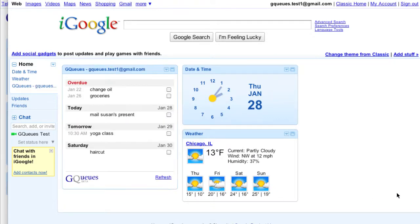Now I can see my items with due dates at a glance, whether they are overdue or coming up. If I finish a task, I can mark it complete right from the gadget. I did finally get the oil changed, so I'll check it off.